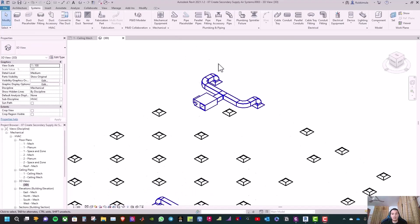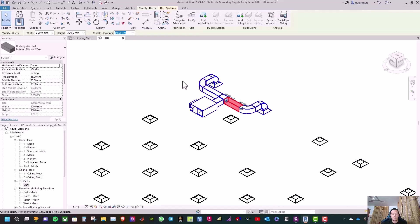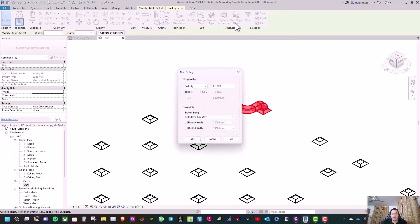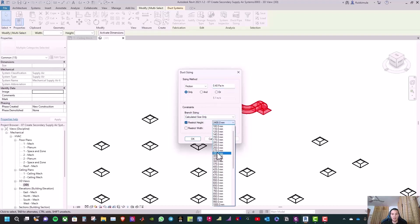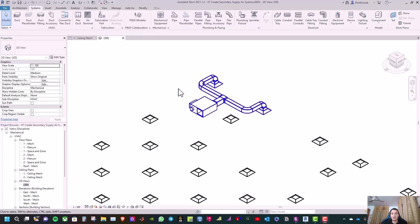To size the ducts, select one of the ducts in the conference room, then press Tab three times to highlight all the ducts, and double-click to select them all. Click Duct/Pipe Sizing, change the sizing method to Friction at 0.4 Pascal per meter, set the restricted height to 280 mm, then click OK. The duct sizing is now complete.